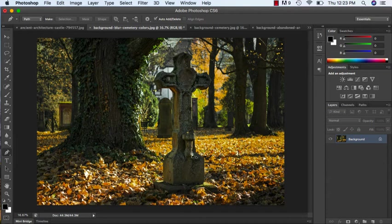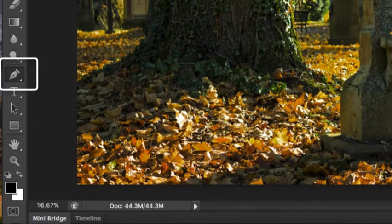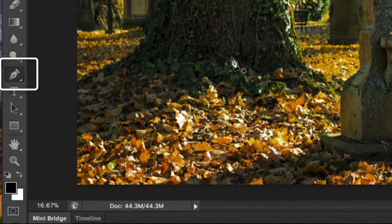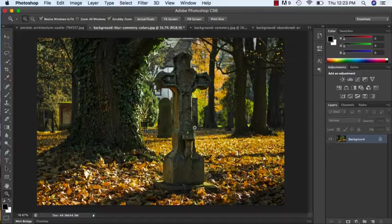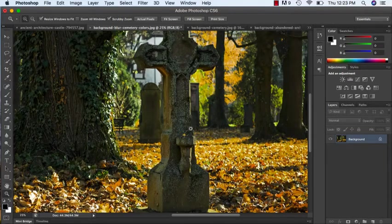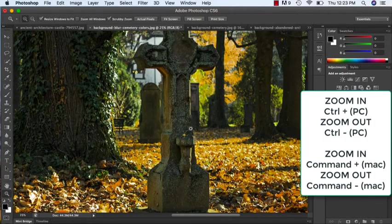What I want to do is make sure I'm on the pen tool. I'm going to zoom in, so if you prefer to use the zoom tool you can, or the quickie is Control Plus or Command Plus.